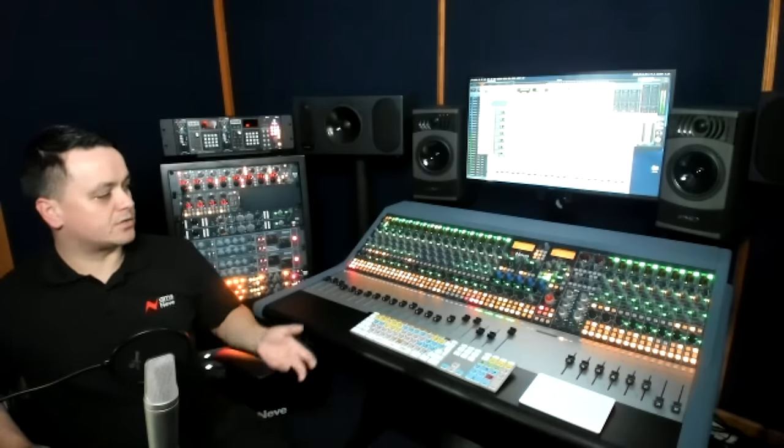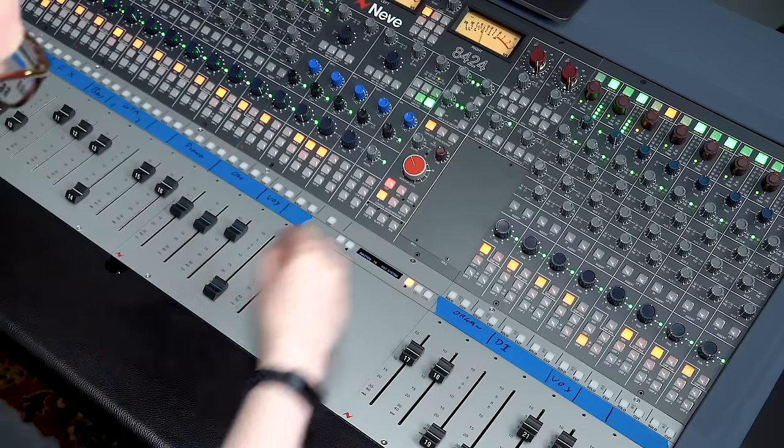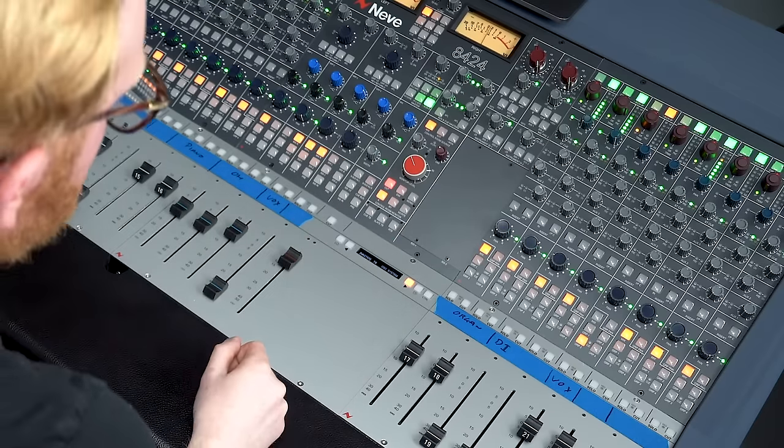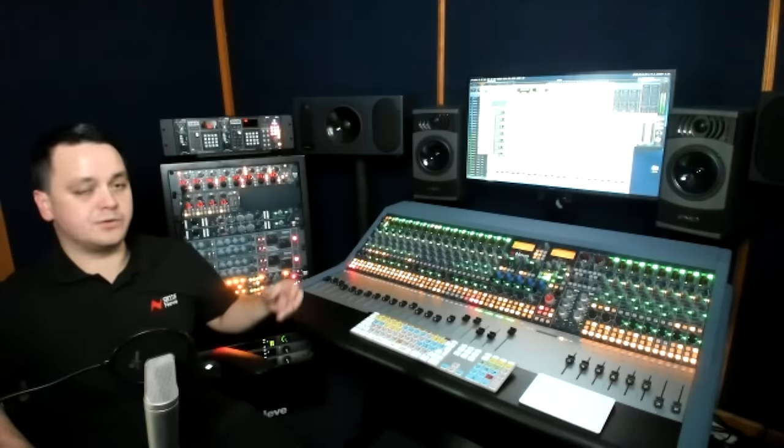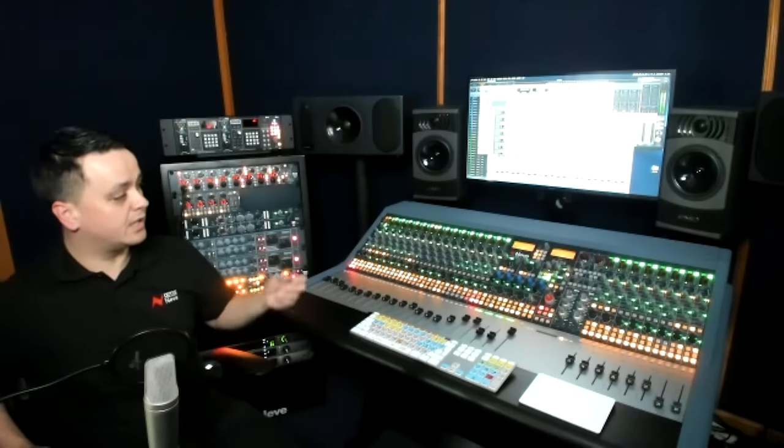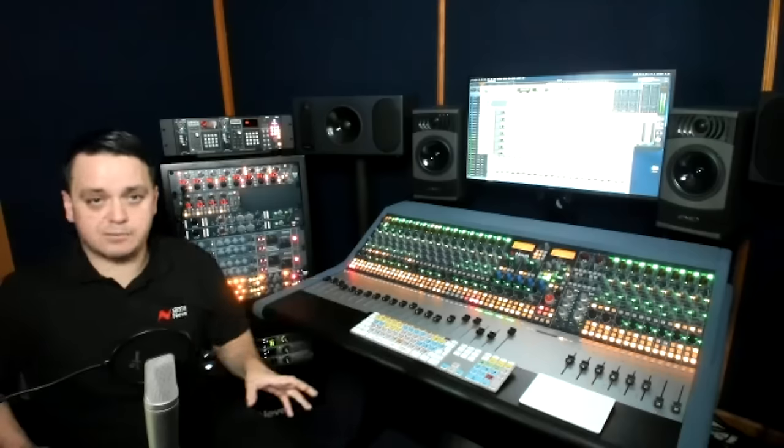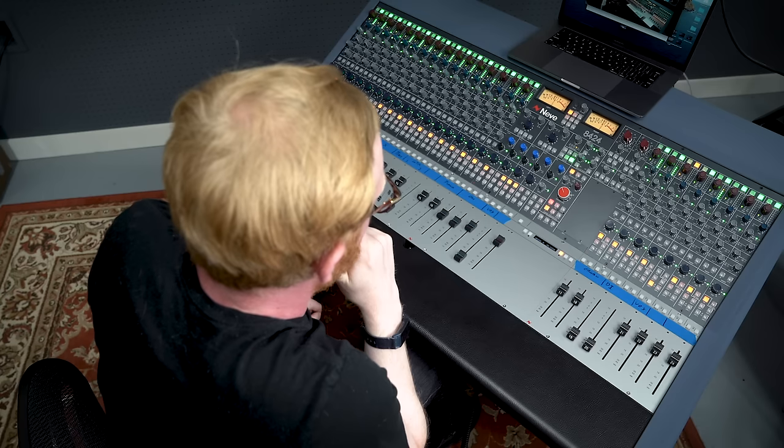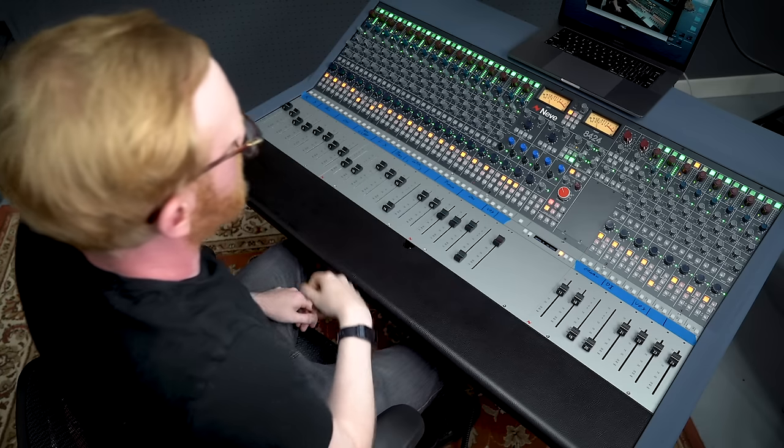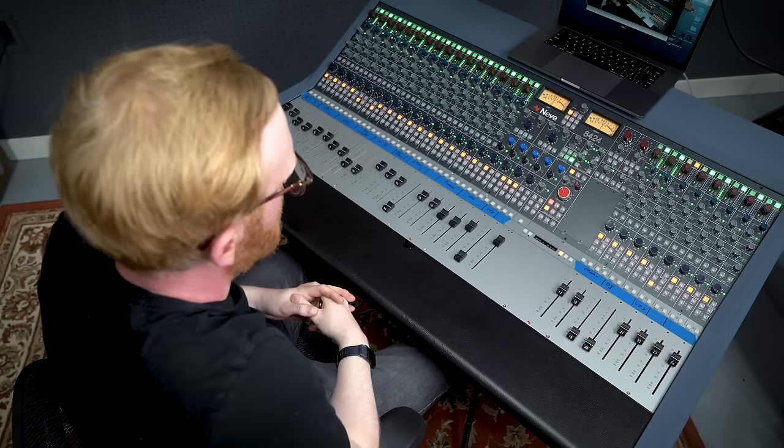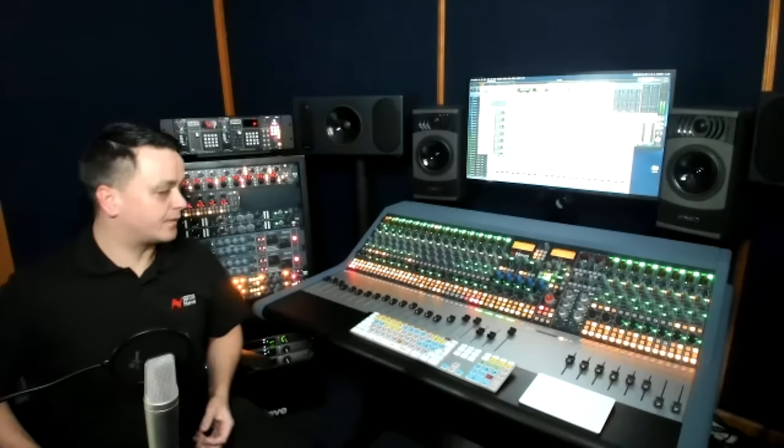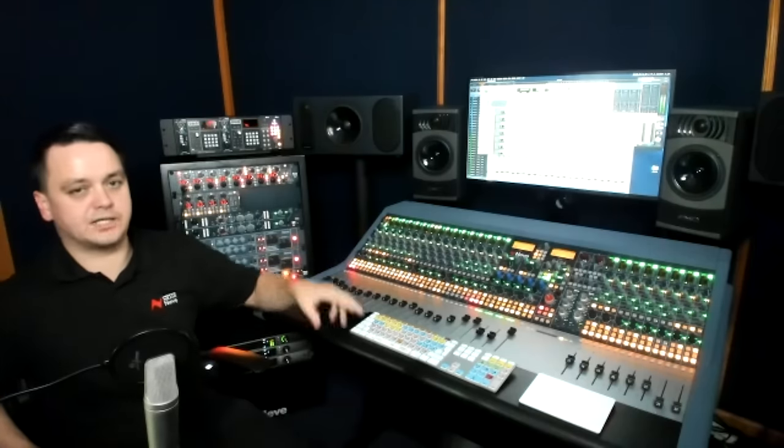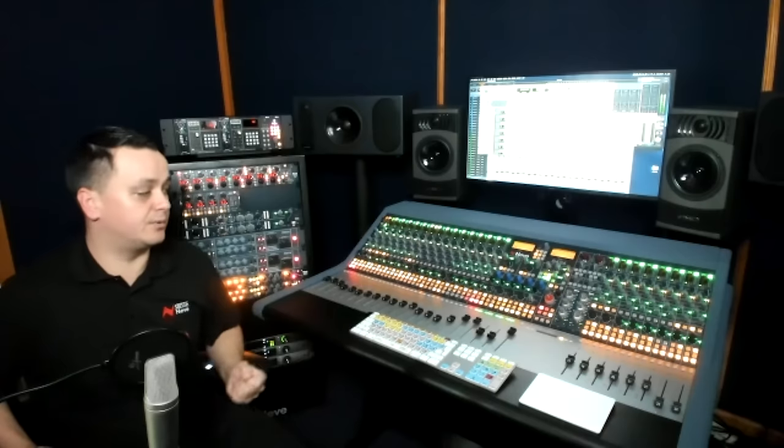But we also have a smart routing feature. So if you push the trim control on each of those 1073s, that then routes them to channel 17 and 18, respectively, without any cable patching that just automatically goes into those channels in input B. And then that can take advantage of the direct outs, the sends, any inserts as well. So that allows you to record very easily at the push of a button and you're back into the DAW.